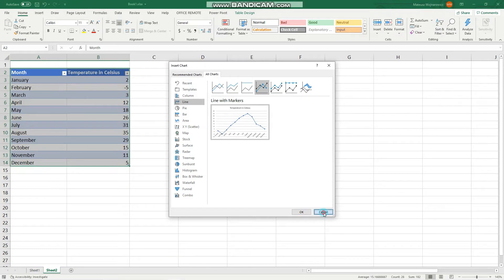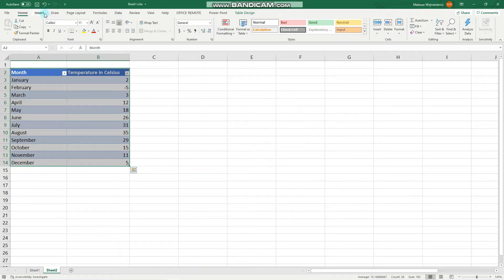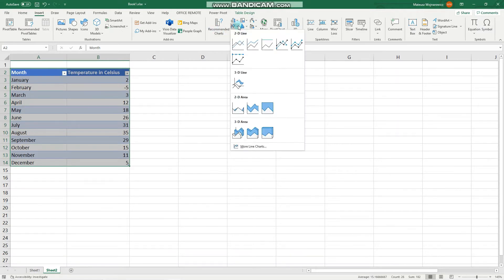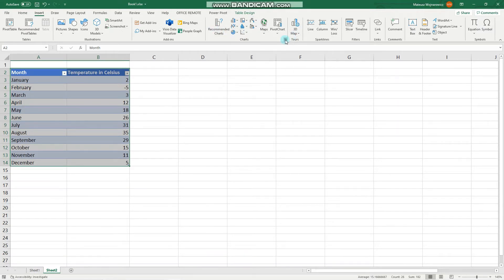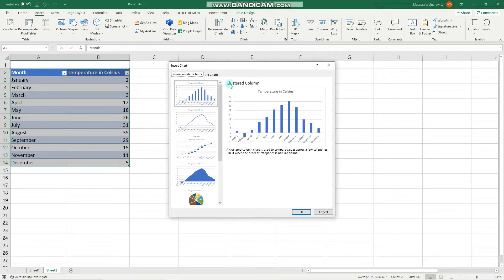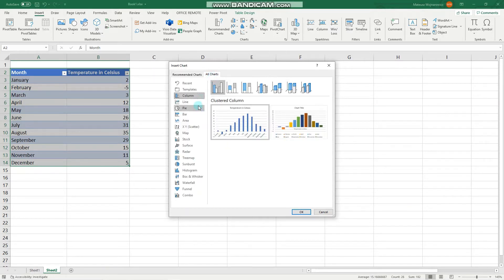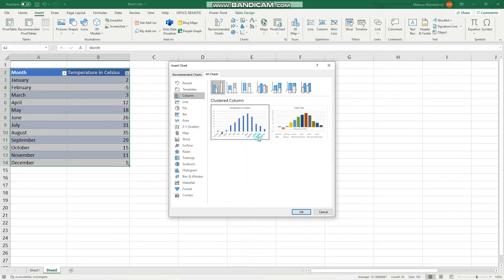The more conventional way to do that would be to go to the Insert tab and choose Insert Charts. You can immediately select the type of chart you require, or in the same manner click to open the dialog window and choose a specific type of chart.